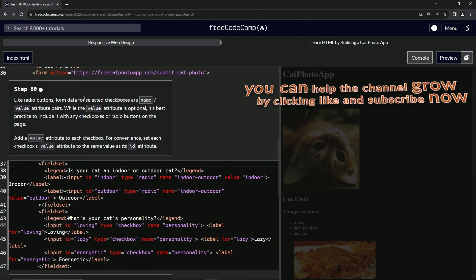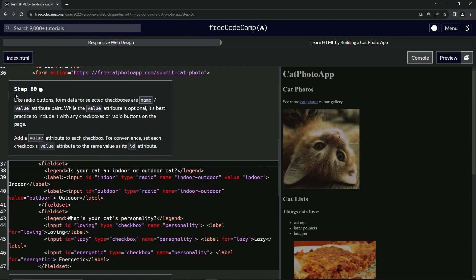All right. Now we're on to step 60, and we'll see you next time.